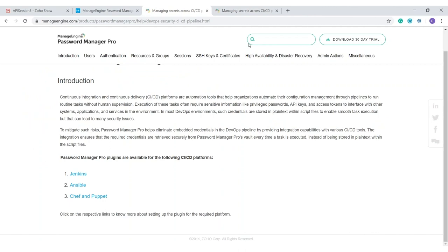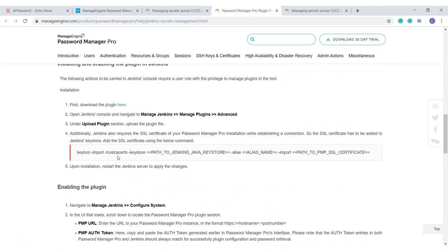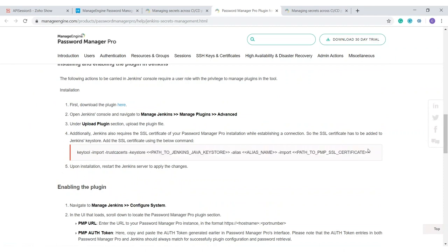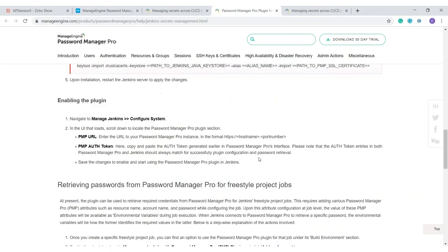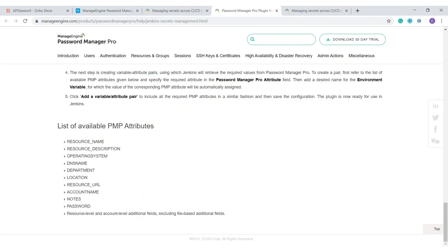The Jenkins plugin is available in Password Manager Pro's help documentation. Download the plugin and then follow one important additional step: import the SSL certificate of Password Manager Pro into the Jenkins/Ansible server, because both applications communicate over SSL. You also need to provide the SSL certificate into Password Manager Pro so both applications can communicate correctly. These are the list of PMP attributes you can pick up and retrieve information from using Jenkins.